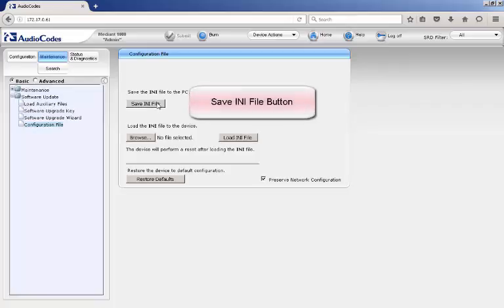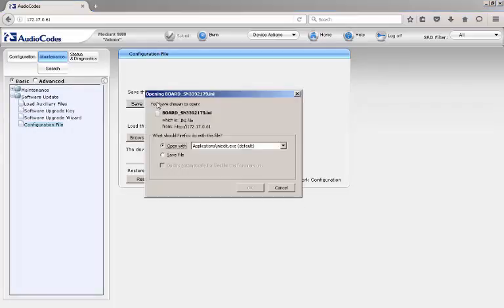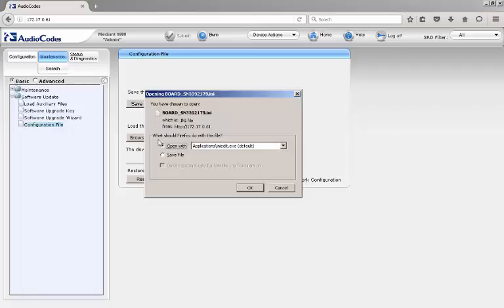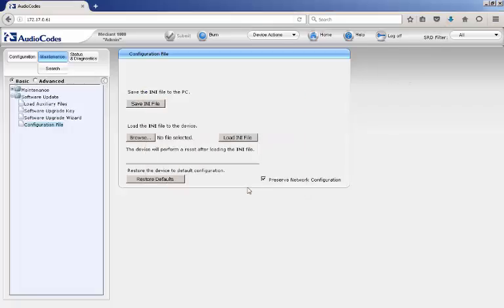Clicking the Save INI File button opens a pop-up request to save and display the text-based file or save the configuration file to a location on your PC or workstation. By default, the INI file name contains the device's serial number. This is used to ensure the correct INI file is used when recovering a device. The pop-up methods may vary based on the web browsers being used.